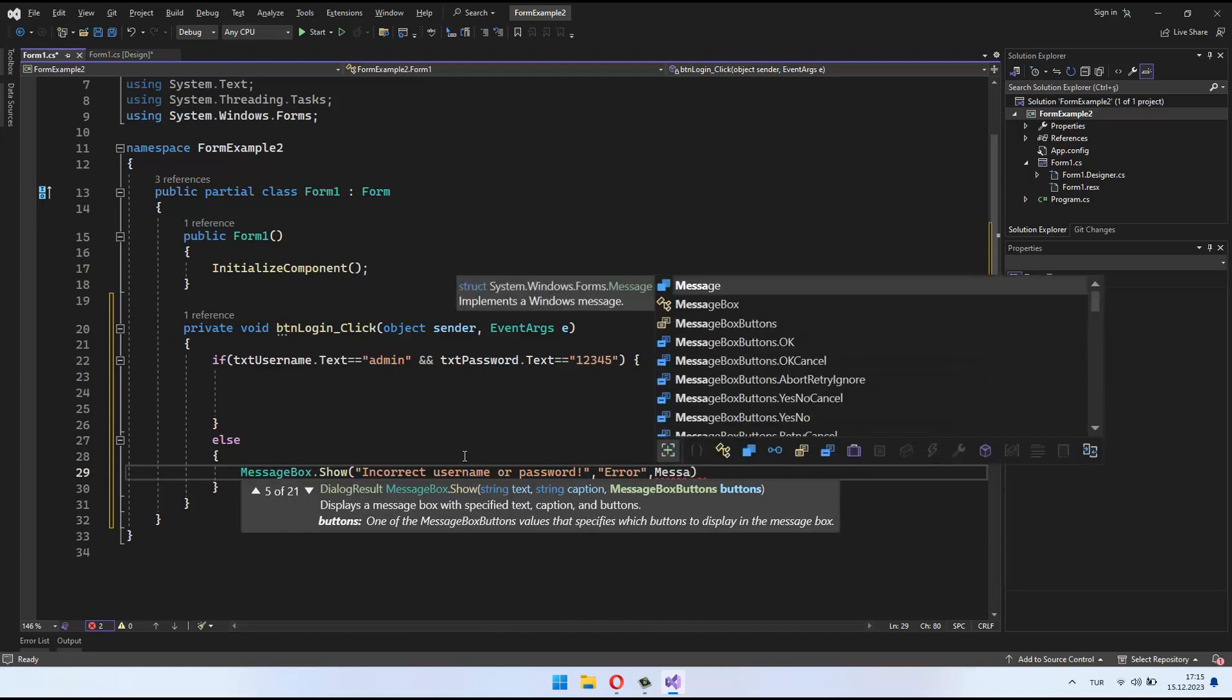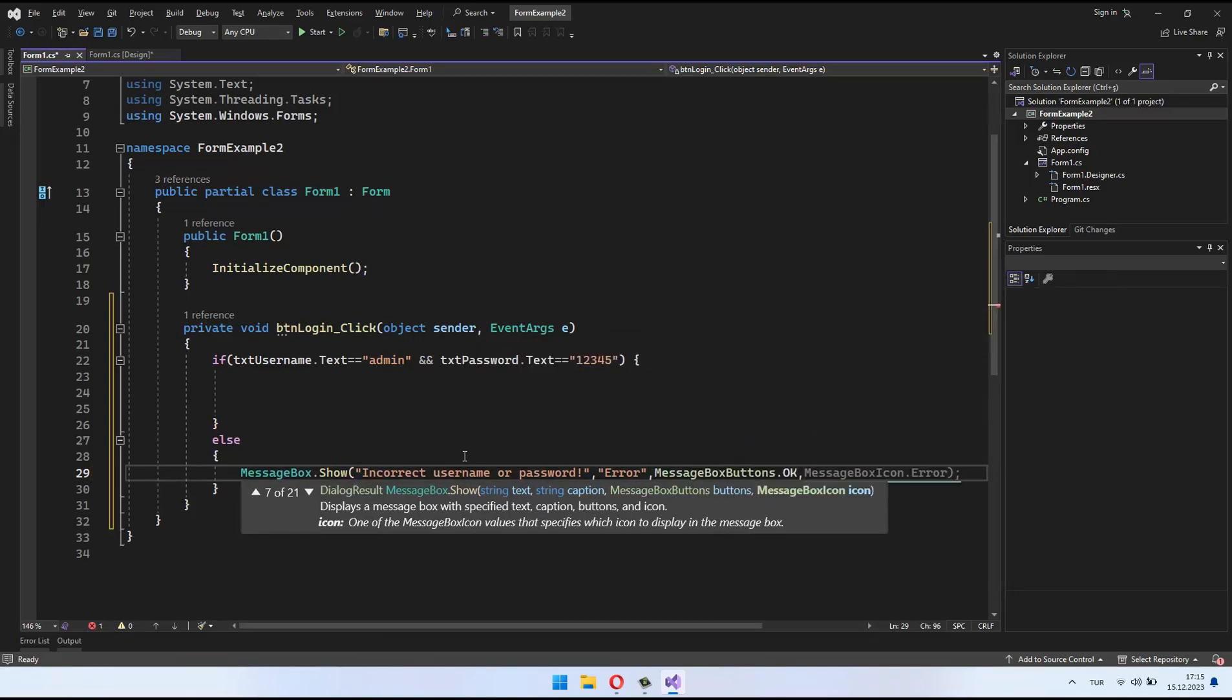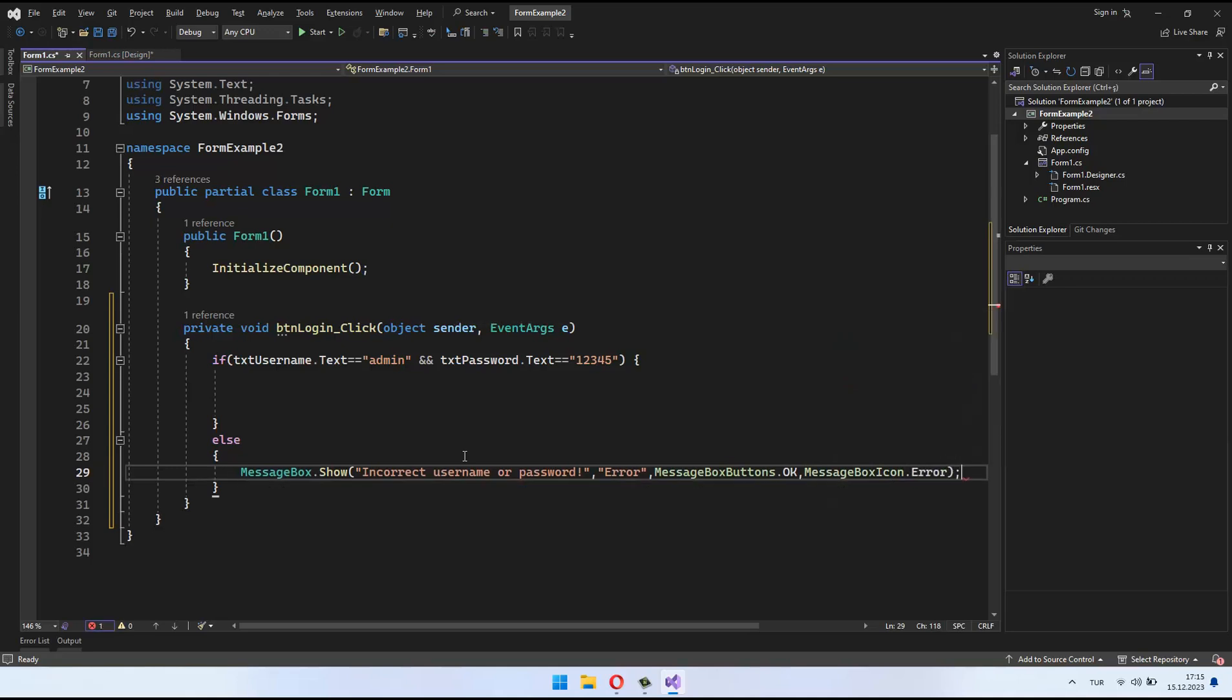We first filled in the else block, determining what to do if the username or password is incorrect.